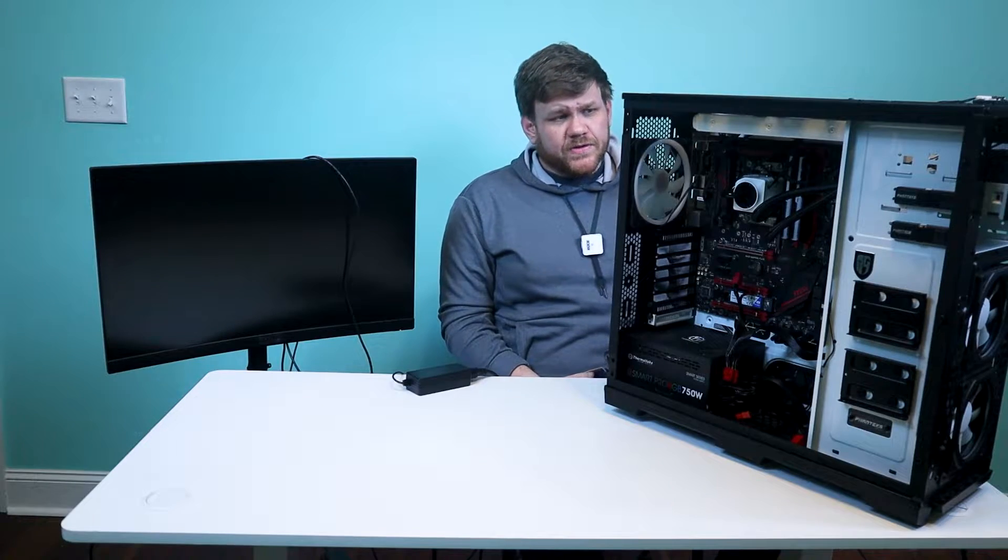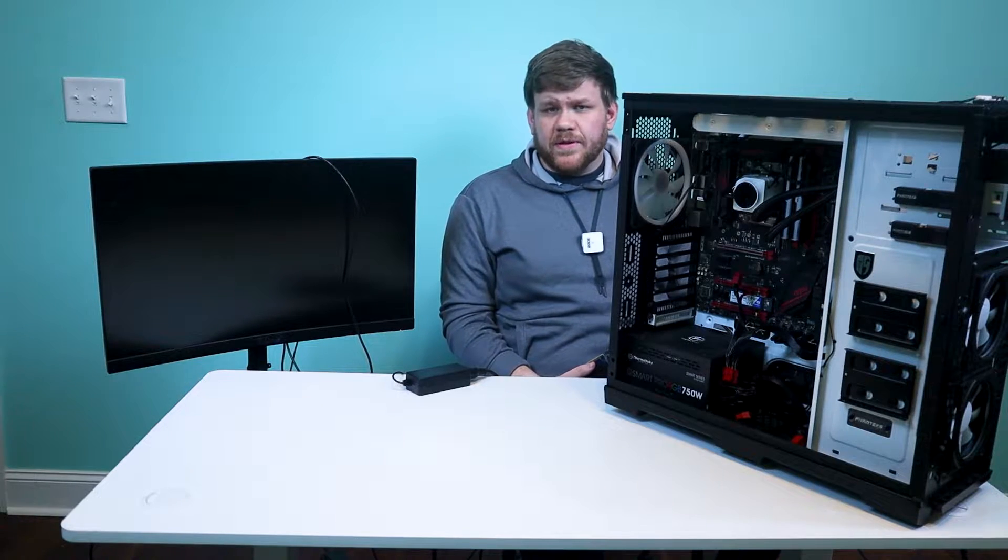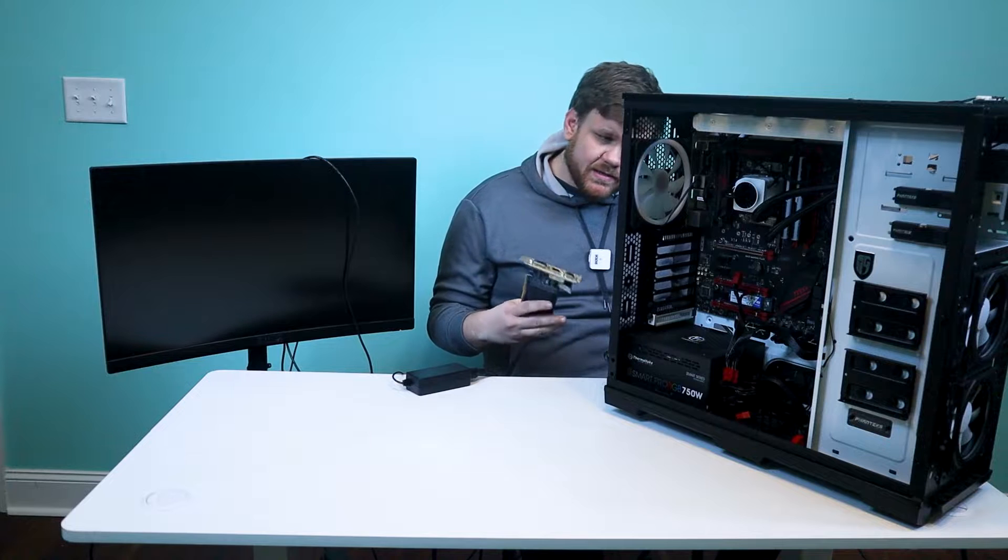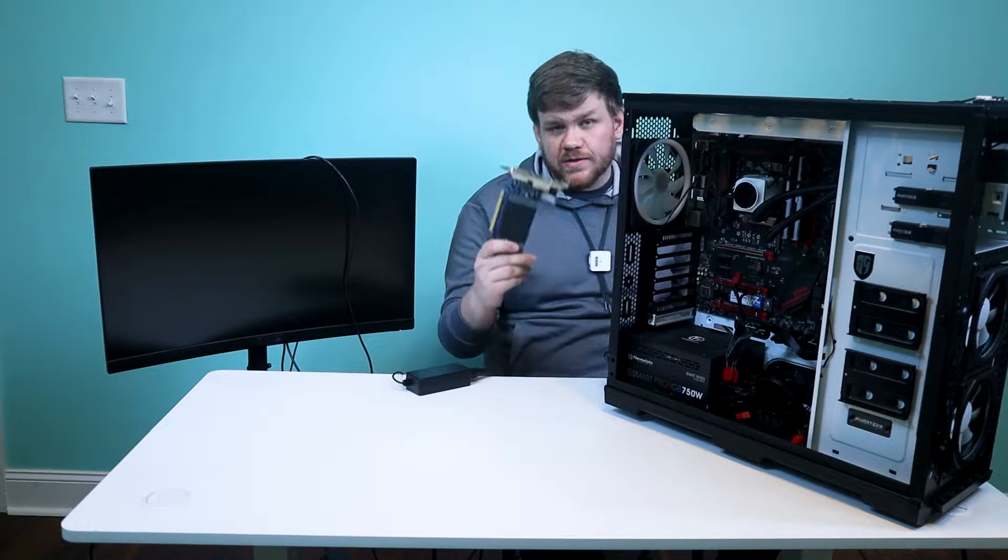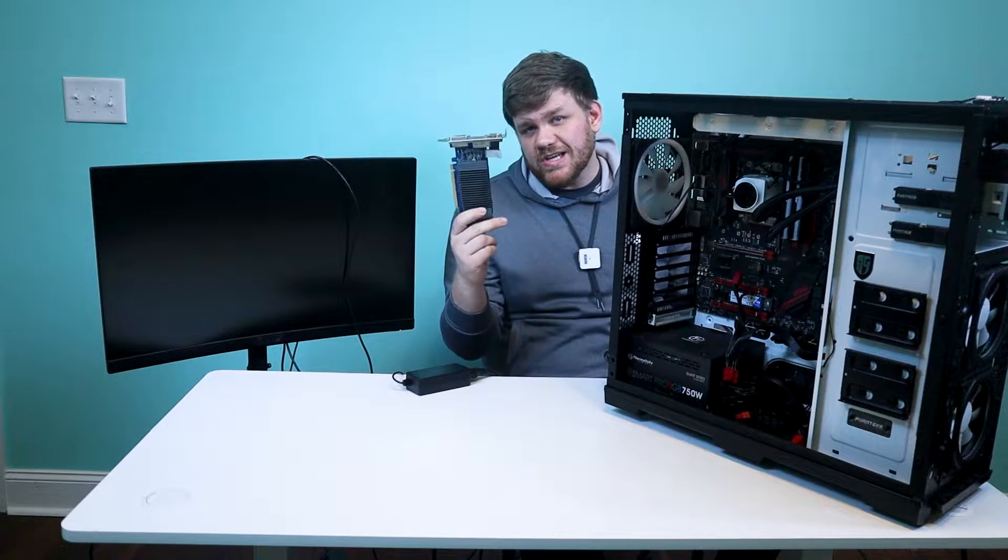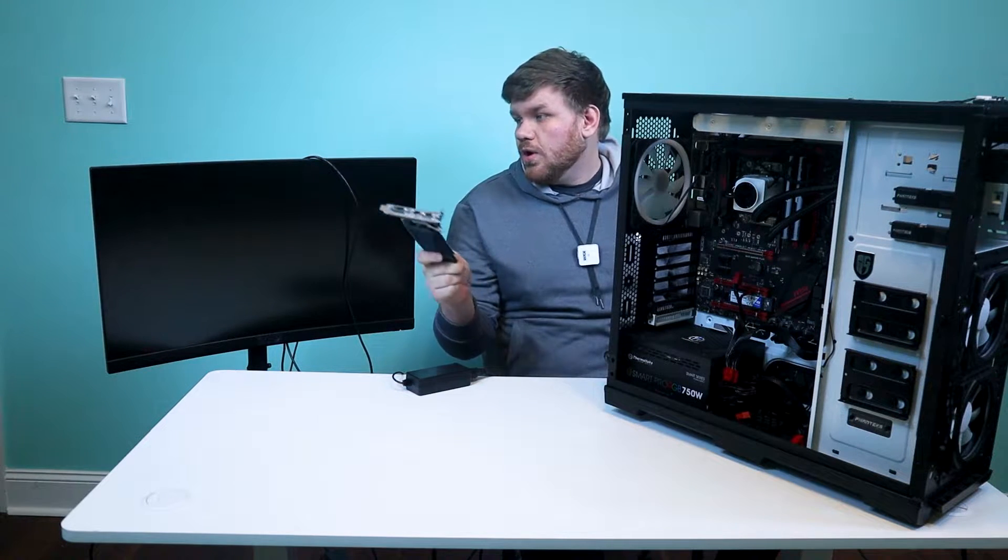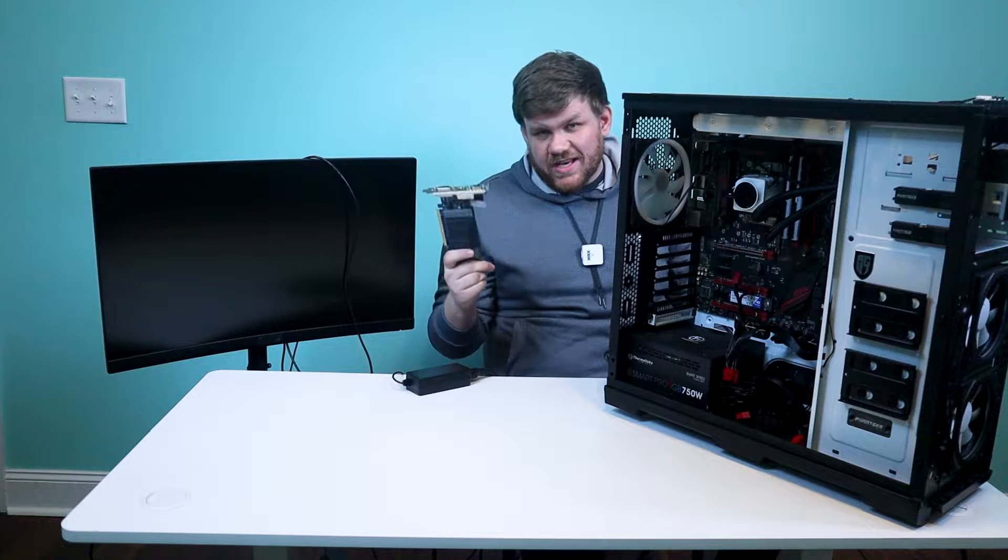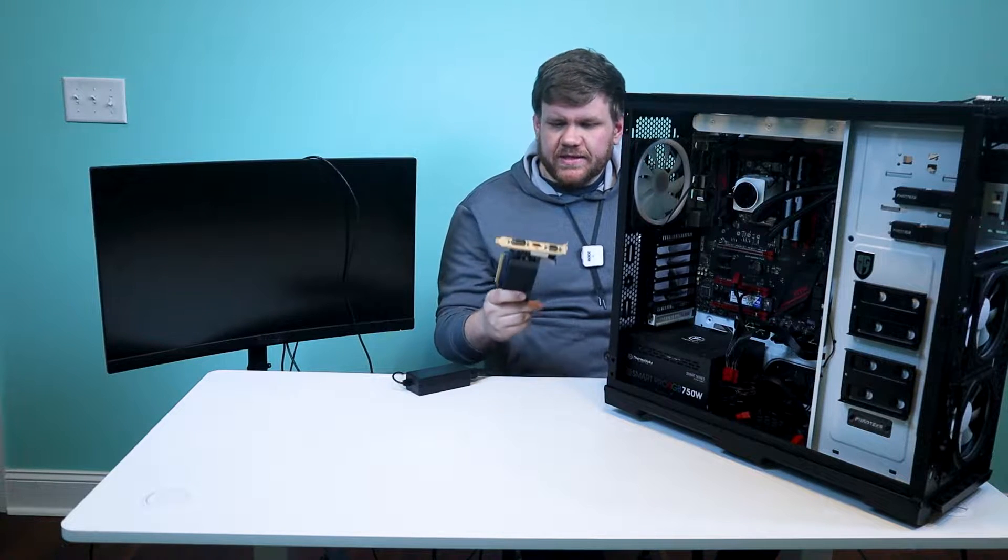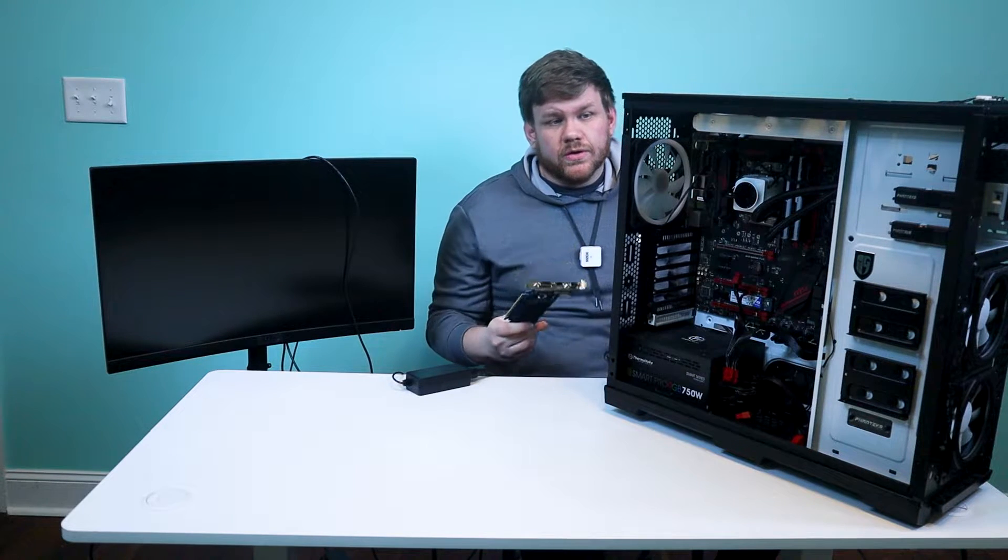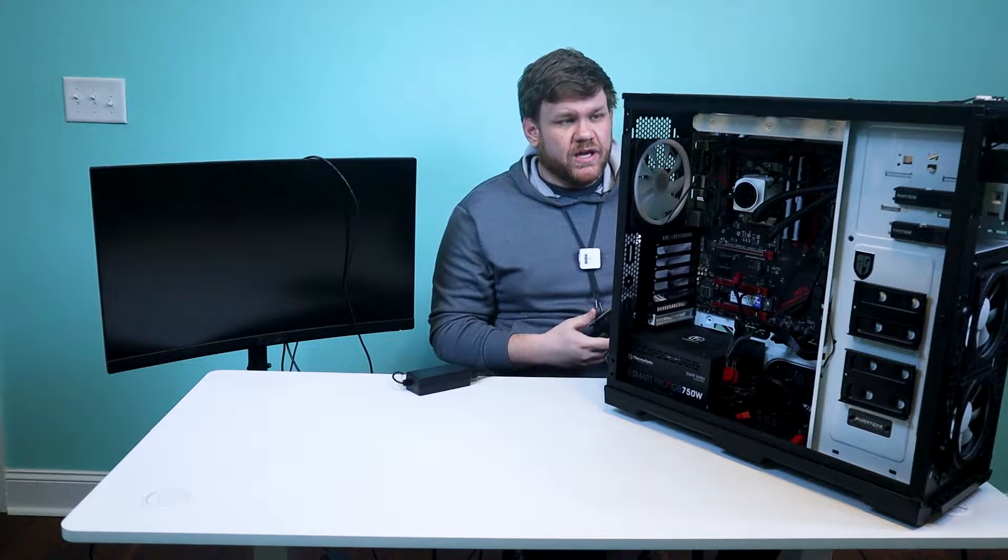Alright, so the first thing we're going to do is replicate the problem. I want you guys to see what I'm talking about. So we're going to put in this GTX 710 that I know works because I just tested it in a different PC and we're going to show you that it works in here.